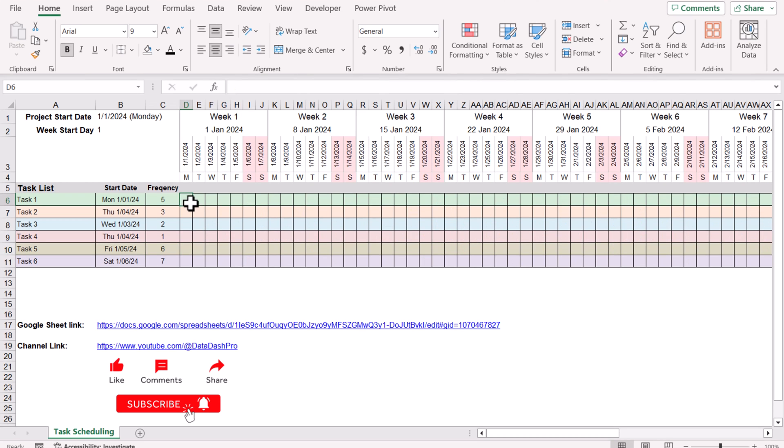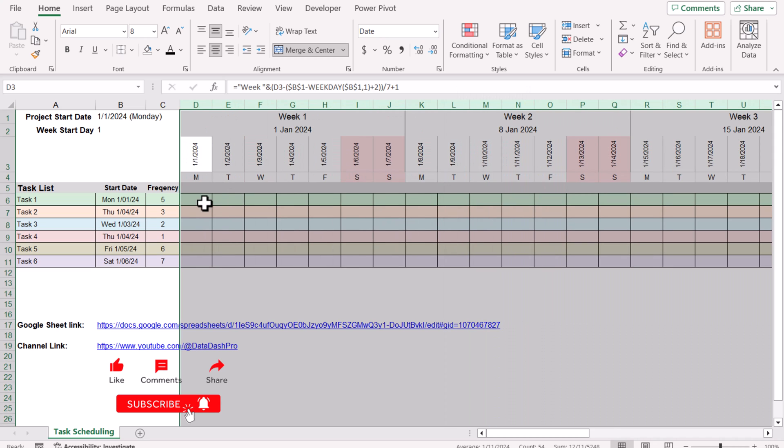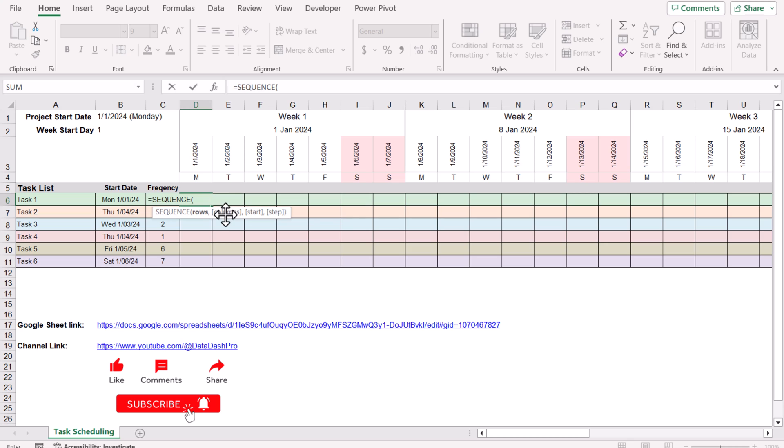First I will increase the width of certain columns so we understand the concept. First I will type equals to the SEQUENCE function. For the SEQUENCE function, how many rows? In this case I will just input one. How many columns? I'm going to input 100. You can increase the number if you have a long scheduling list.